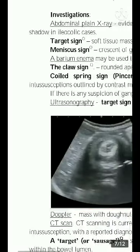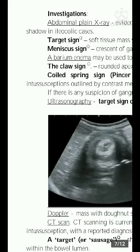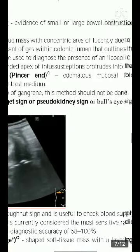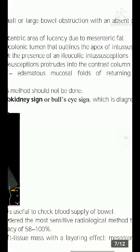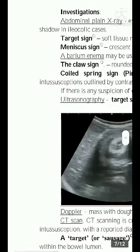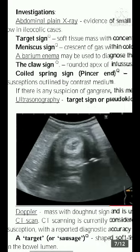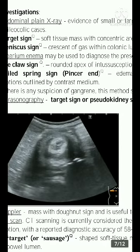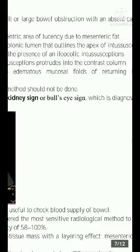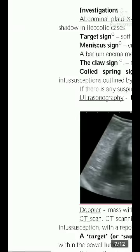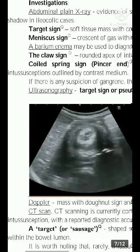Plain abdominal X-ray may show evidence of small or large bowel obstruction with an absent cecal gas shadow in ileocolic cases. The target sign can also be seen — a soft tissue mass with a concentric area of lucency due to mesenteric fat.